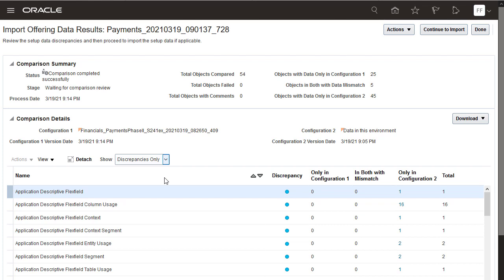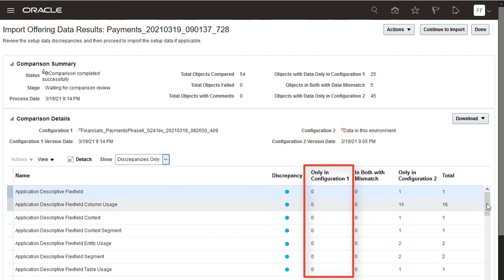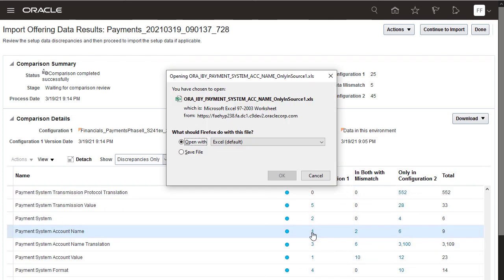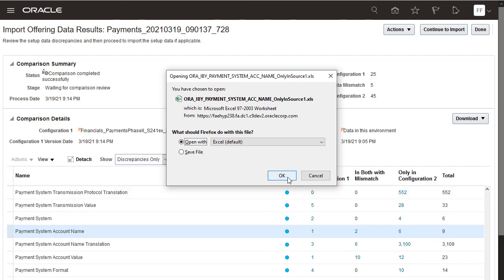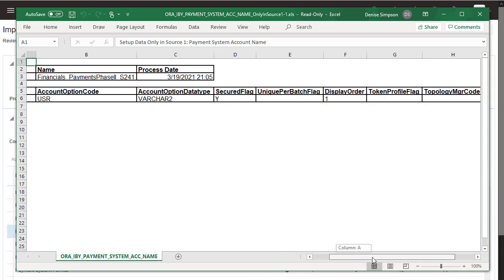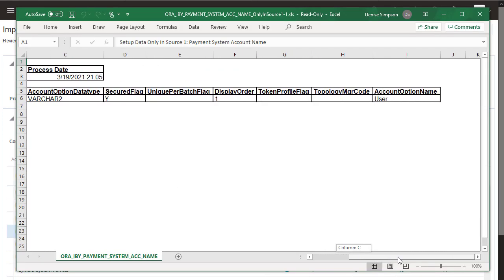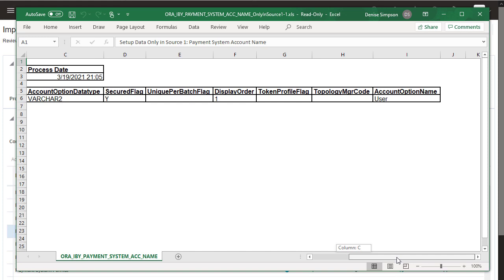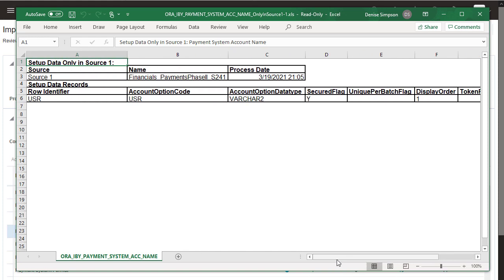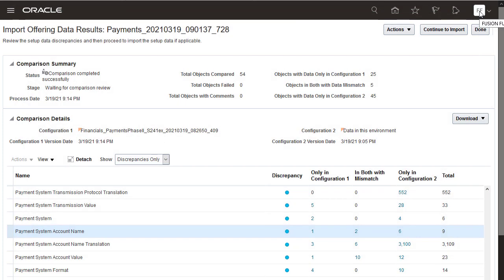First, check to see which records exist only in the configuration that you exported from the test environment. These are the records that will be created in the production environment if you proceed with the import. Open the report for payment system account name. Here are the details of the new account names that will be created if you import this configuration package. This is what you were expecting, so you can return to your results.